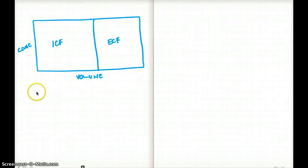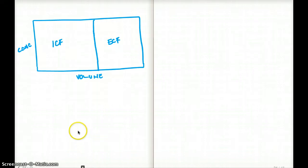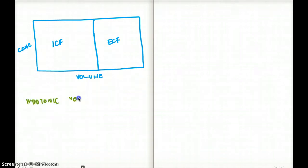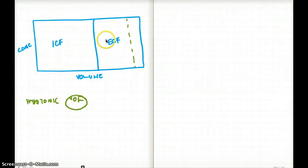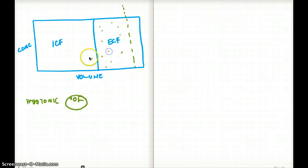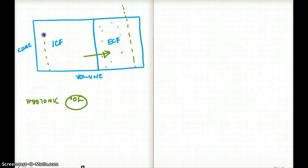Question one: how does this diagram change for someone who is sweating? When sweating, you lose volume from the extracellular fluid — specifically hypotonic volume. As a result, the concentration of extracellular fluid rises, causing fluid to shift from the intracellular to the extracellular compartment. So there is volume loss in the intracellular fluid as well, and the curve shifts accordingly.